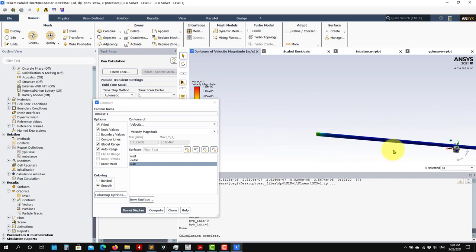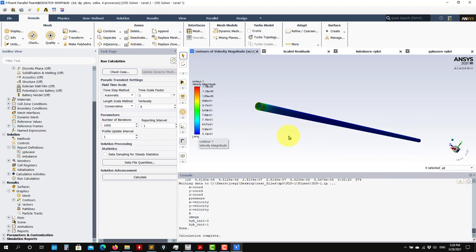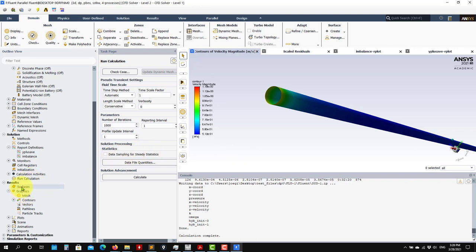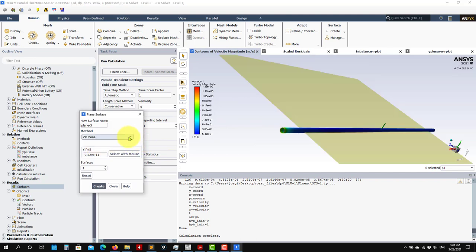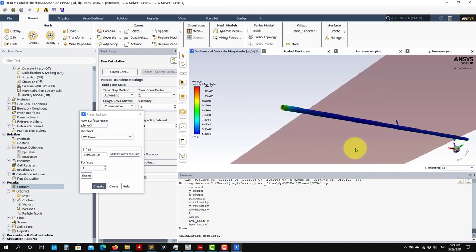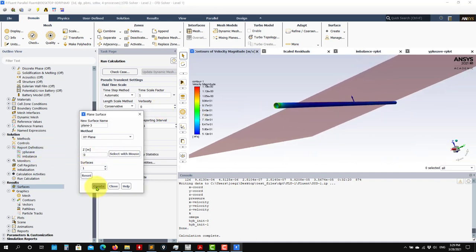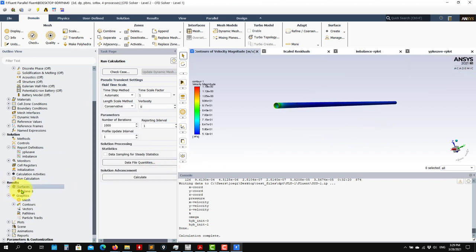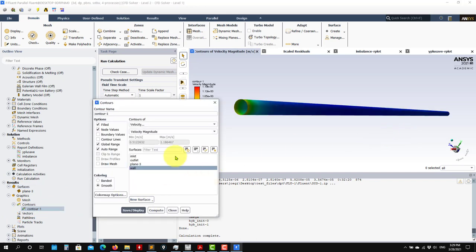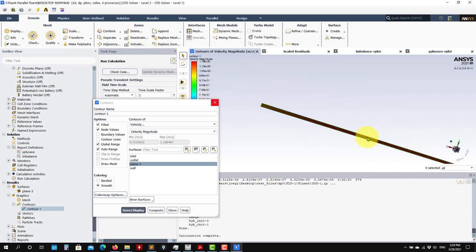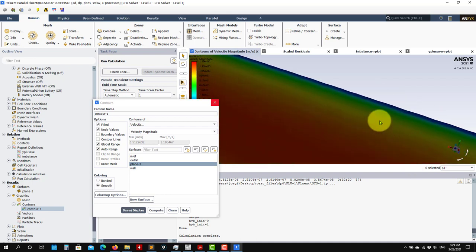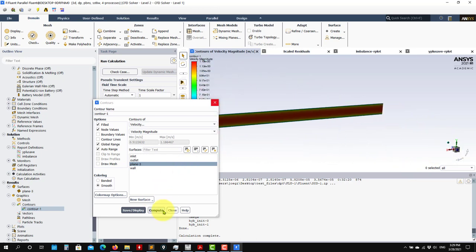You can also get an idea of the entrance length - how long it takes for the fully turbulent flow to develop. Go to Surfaces to create a plane. Choose a reference orientation, place it at the middle point dissecting your domain, and create that surface. Then you can plot quantities on that plane - for example velocity - and do your visualization in that mid-plane.